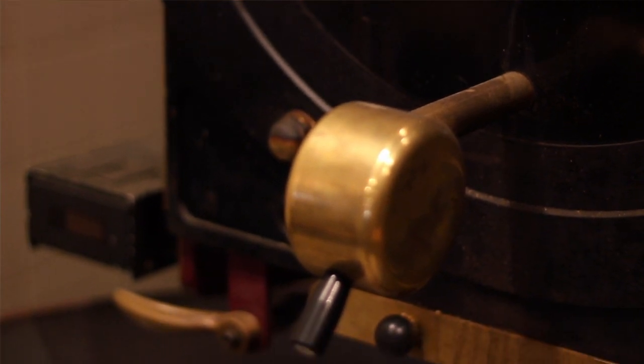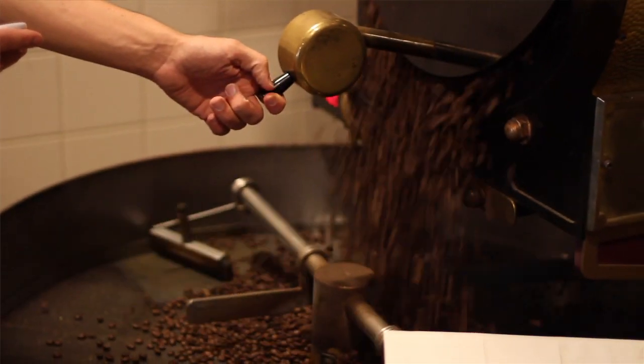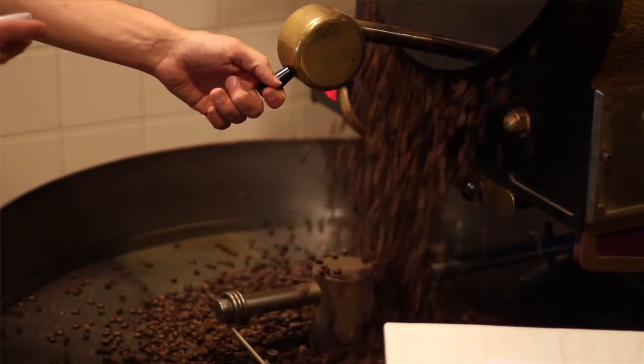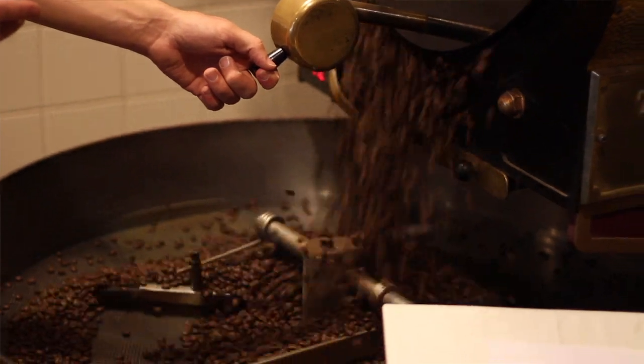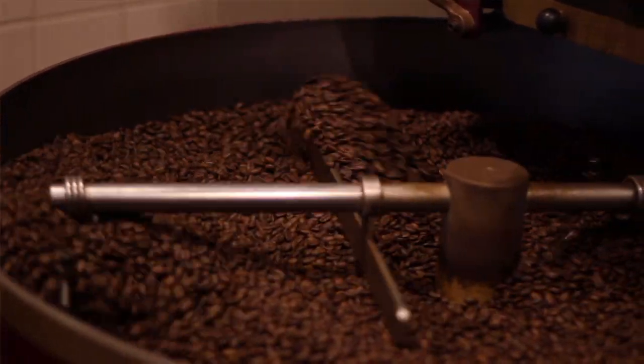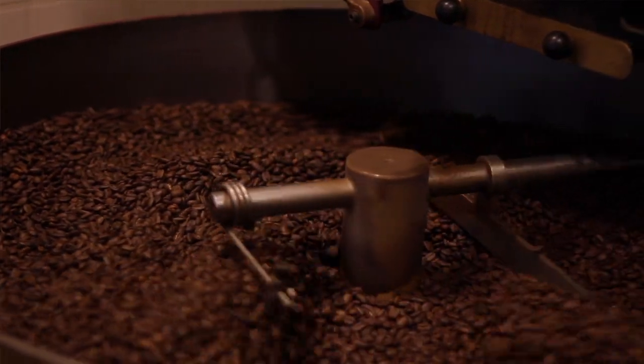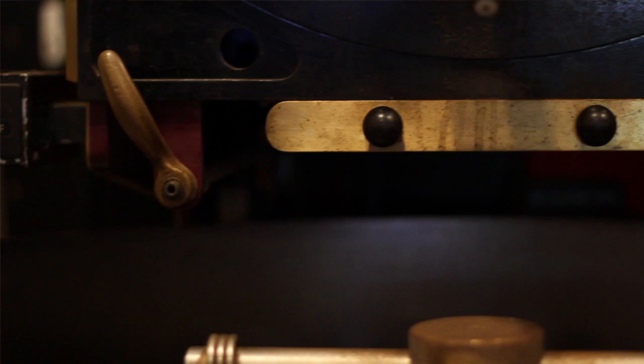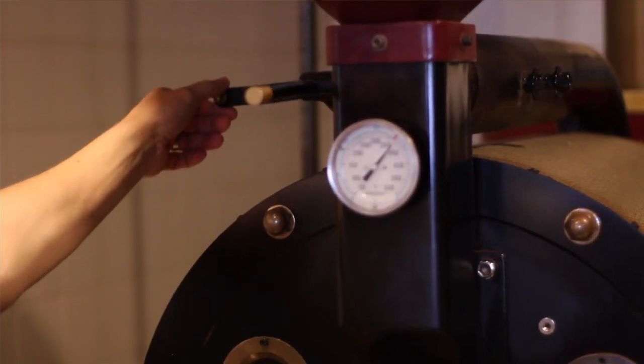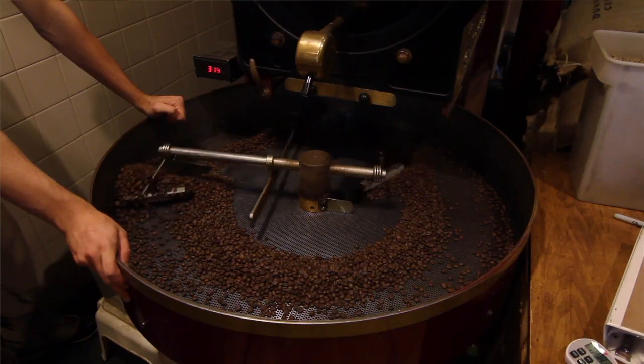Now that the beans have gotten to their finished temperature, it's time to get them out of the drum and let them cool off. As you do this, be sure to shut off the gas and turn the airflow to the cooling tray so that the machine can cool down for the next batch.